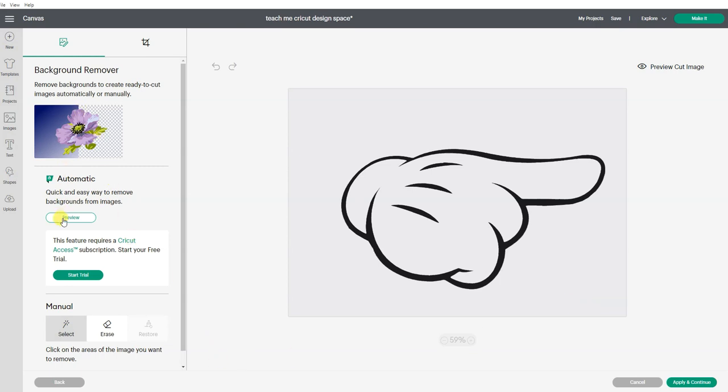There is an automatic background remover. And to use this feature, you need to be a member of the Cricut Access subscription. I am not. So I would have to do my free trial here, but I can do a preview.